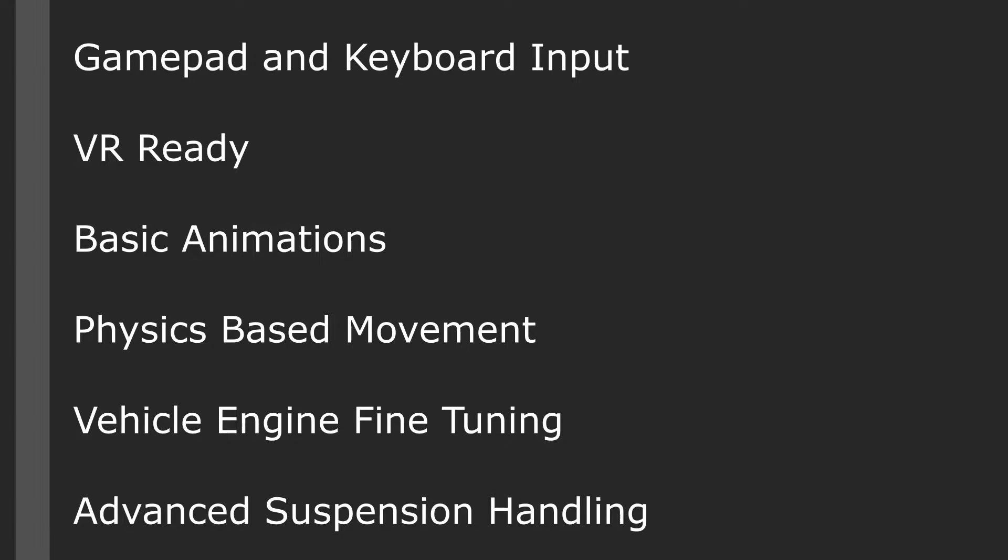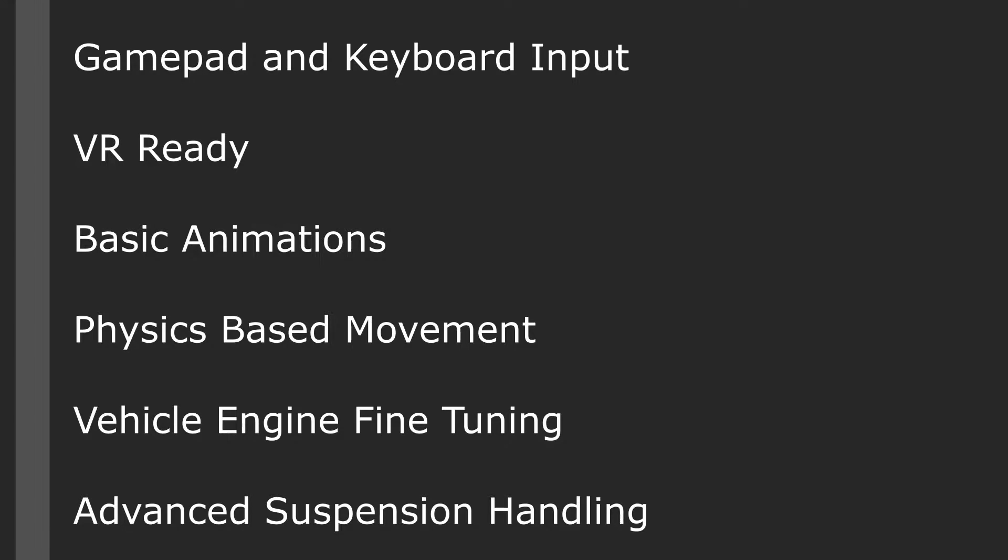The advanced vehicle template is provided to give you a more robust vehicle in case you need one for your game. We get gamepad and keyboard input, it is VR ready, we have basic animations, but most of these animations are actually driven by physics.